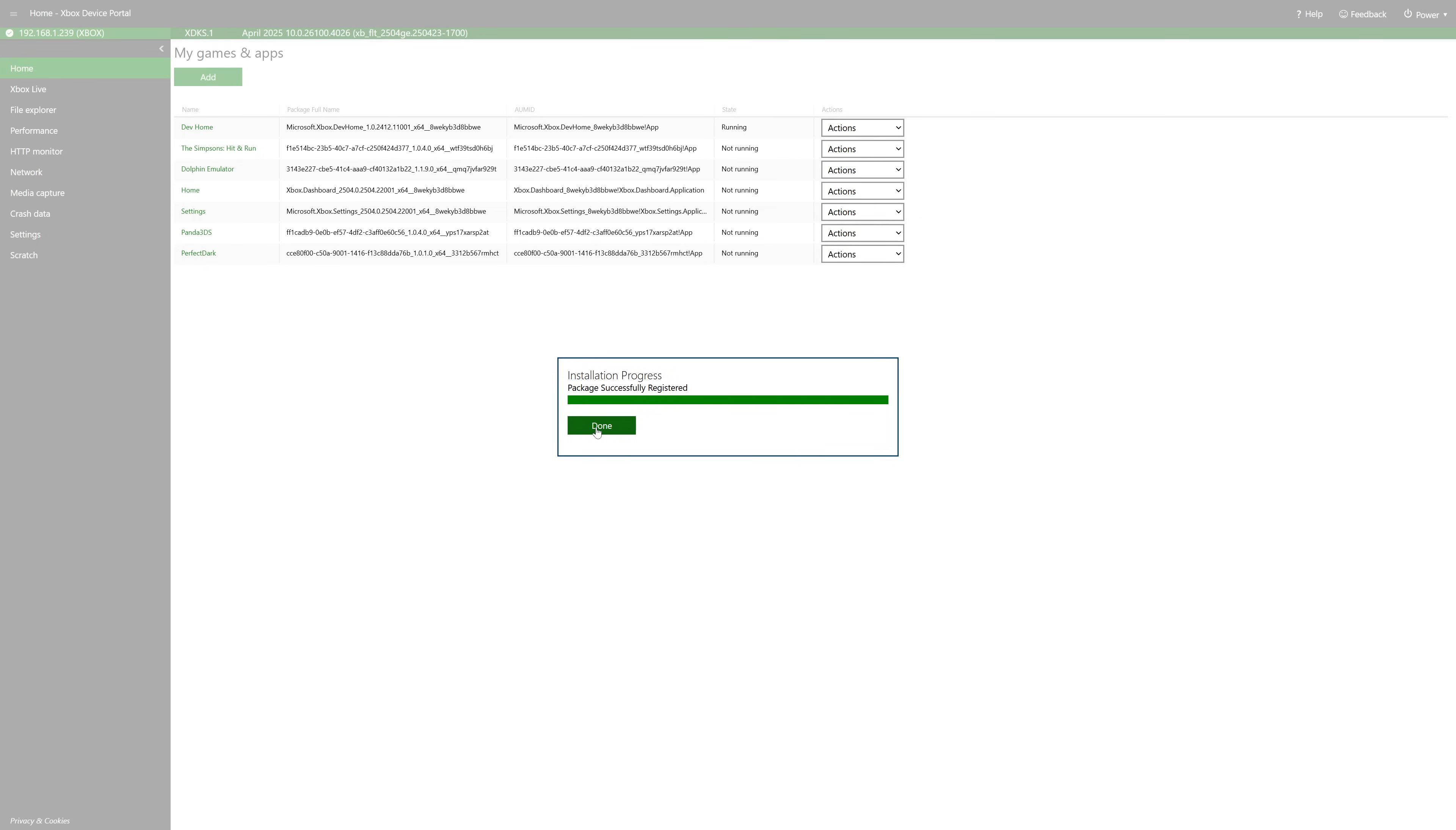And done. But go ahead and leave the Xbox device portal up because we are going to need this again in just one second.